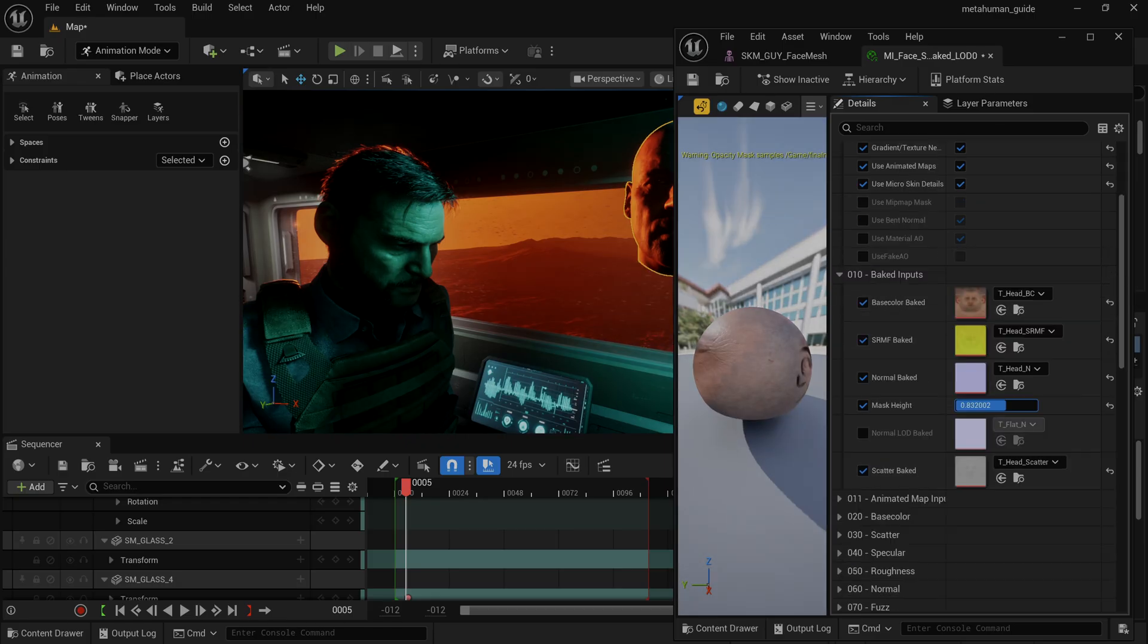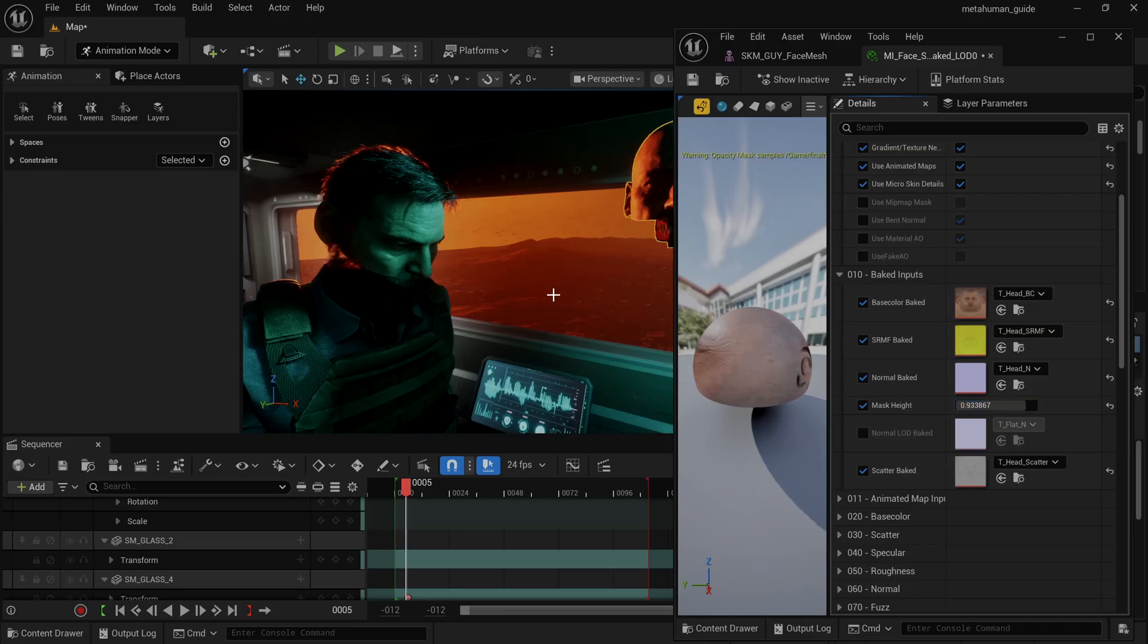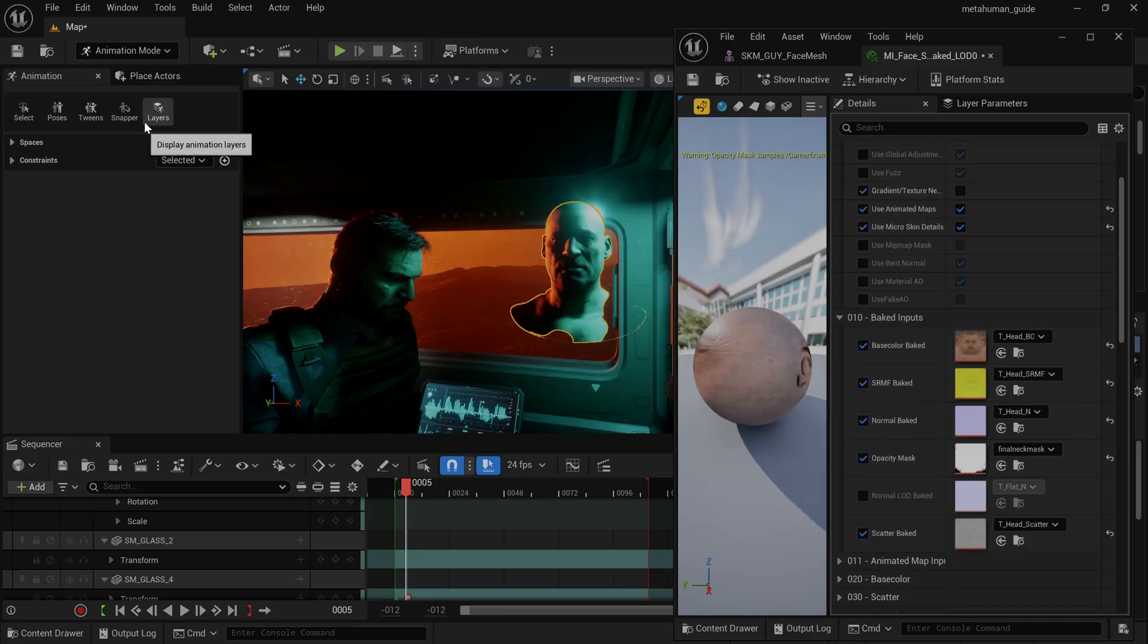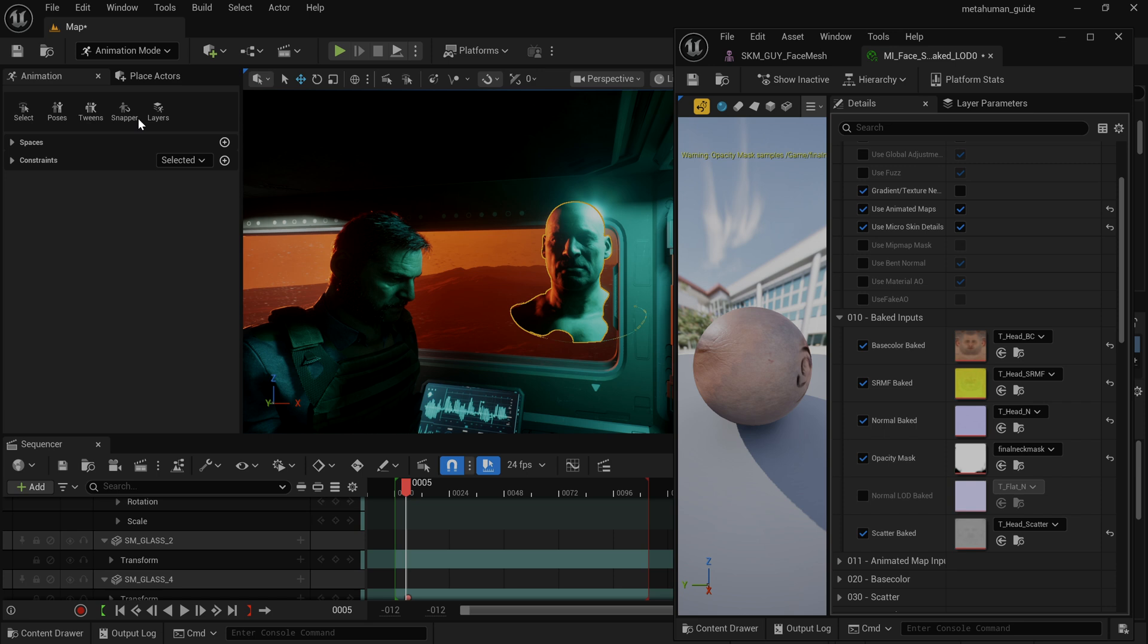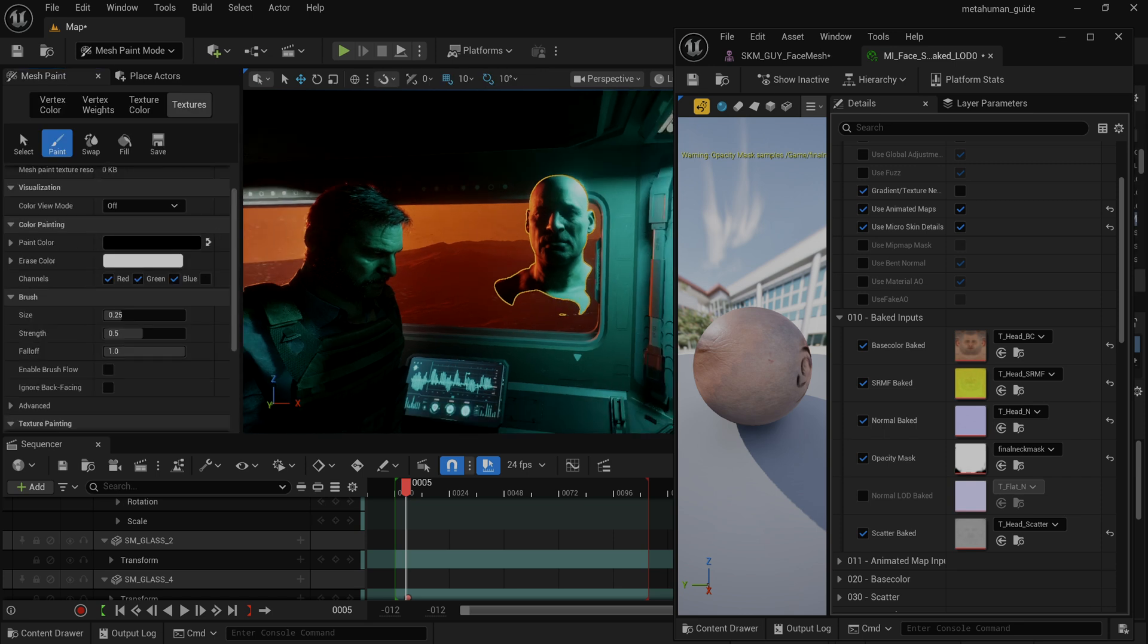So again, you can find a link below to that guide that'll walk you through changing the blueprint to be able to add some of this extra functionality. And now I can just take a look at the neck and the performance and paint the parts that I don't want to be showing.